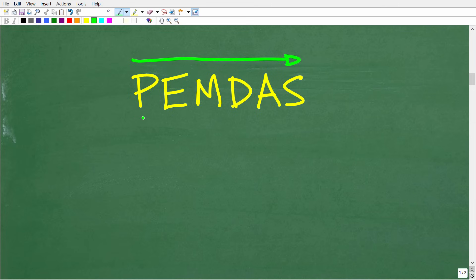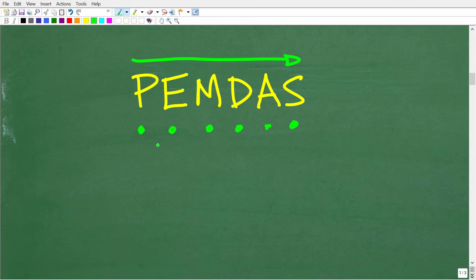Now, of course, these letters stand for something, but before I walk through and tell you what these stand for, I'm going to give you a nice little memory aid that you can remember PEMDAS by. And it goes like this: please excuse my dear Aunt Sally. One more time, please excuse my dear Aunt Sally. Now, I don't know what Aunt Sally did, but we thank her for her contribution to mathematics.